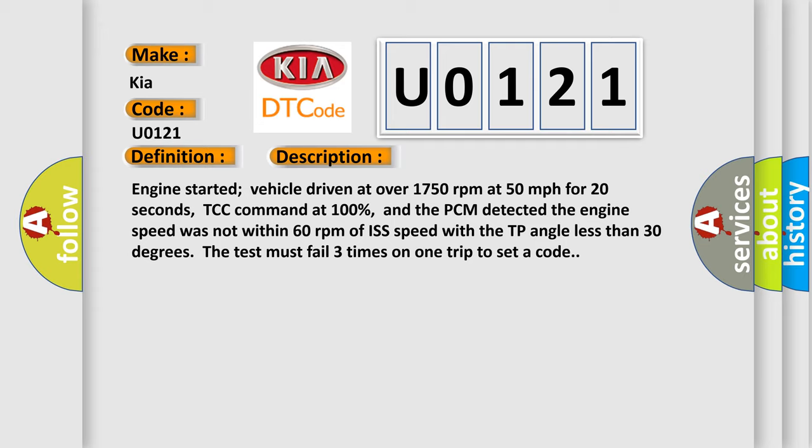TCC command at 100%, and the PCM detected the engine speed was not within 60 revolutions per minute of ISS speed with the TP angle less than 30 degrees. The test must fail three times on one trip to set a code.